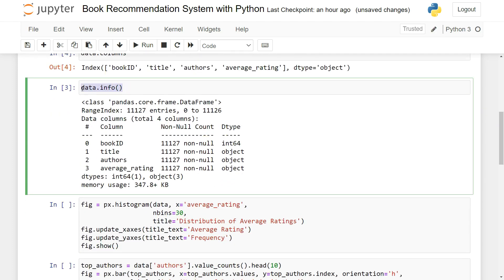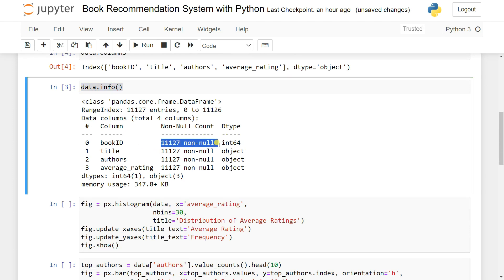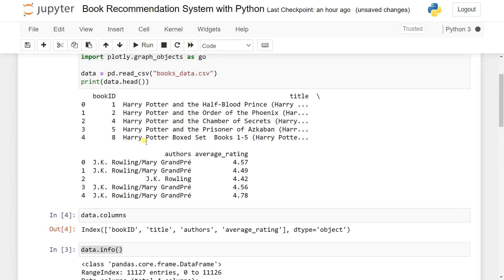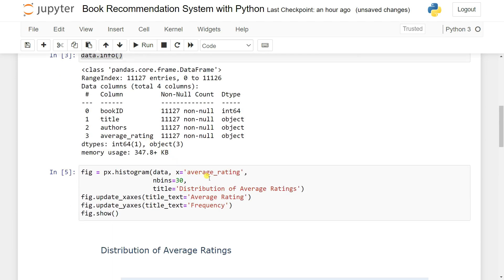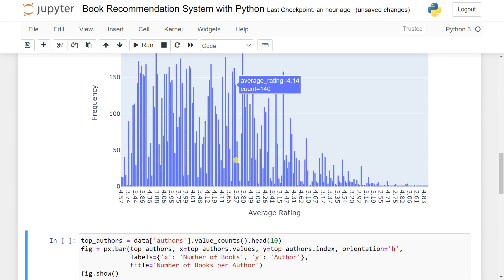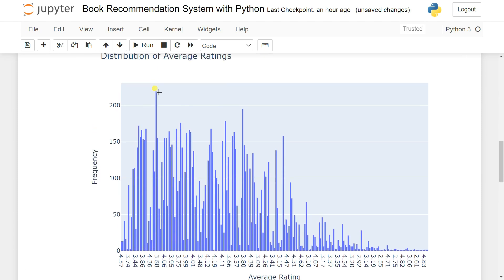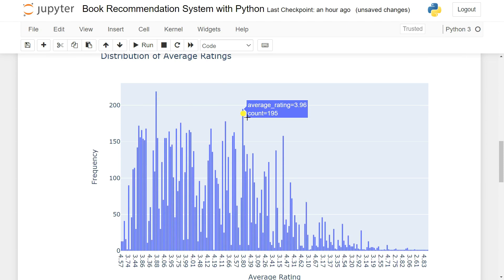After printing data.info(), the data doesn't have any null or missing values. If I try to print a histogram using plotly based on the average rating, we can see the distribution of average ratings of the books. You can see average rating of four has a count of 219, meaning most books have an average rating of four.